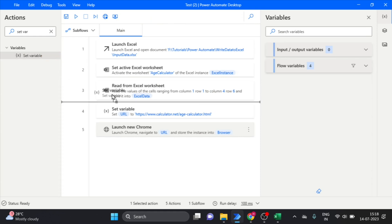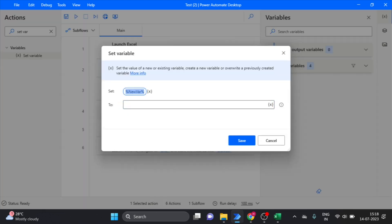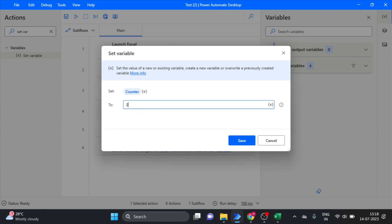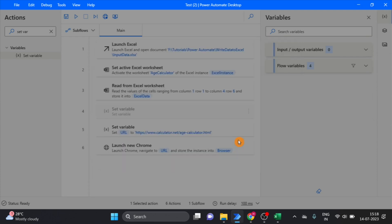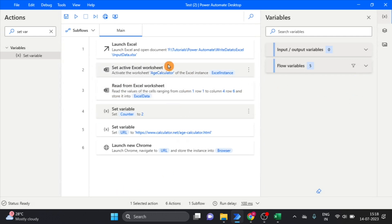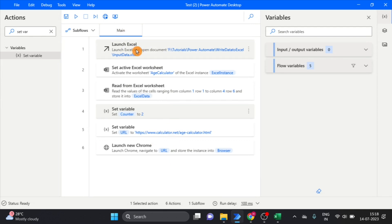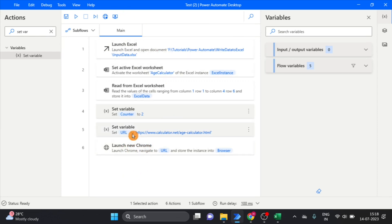One more variable I want to use for count — this is the counter variable. Now done. Launch Excel and Launch Chrome are both set up.